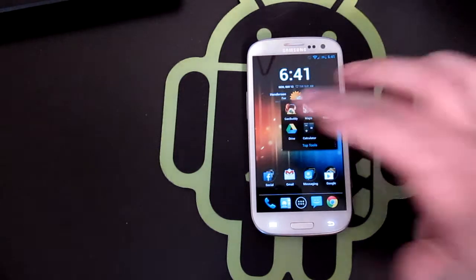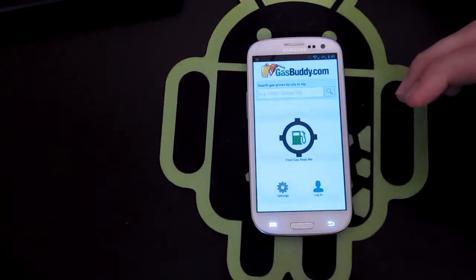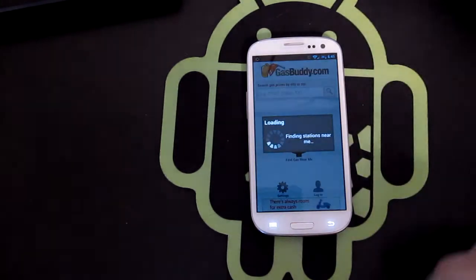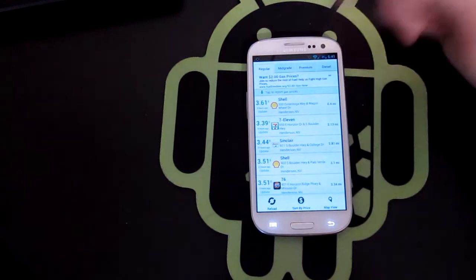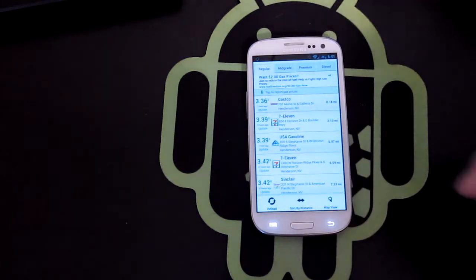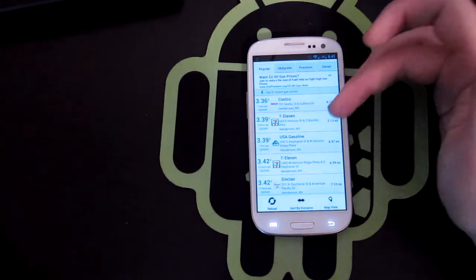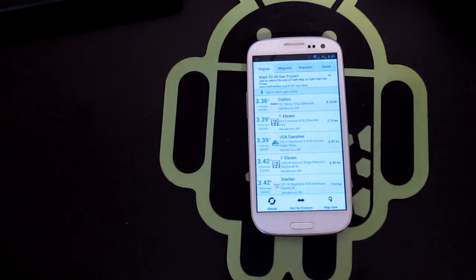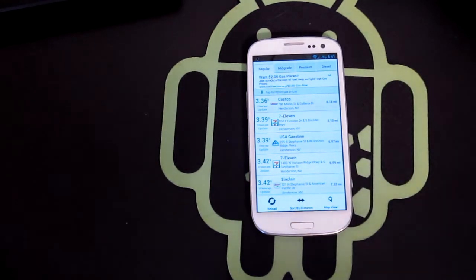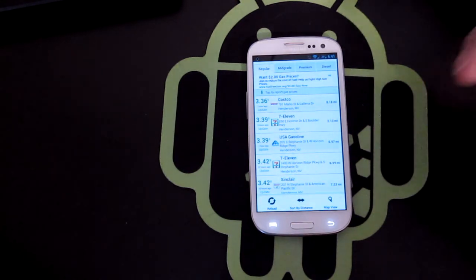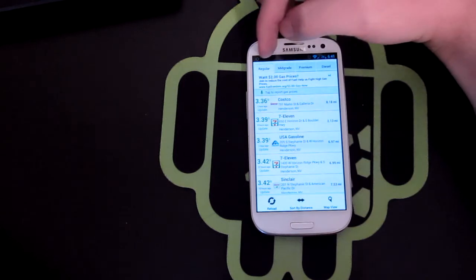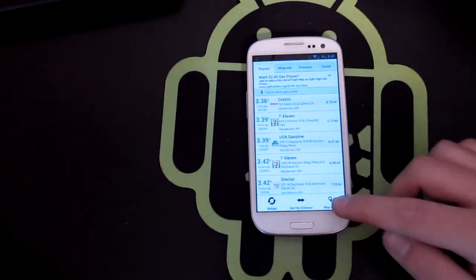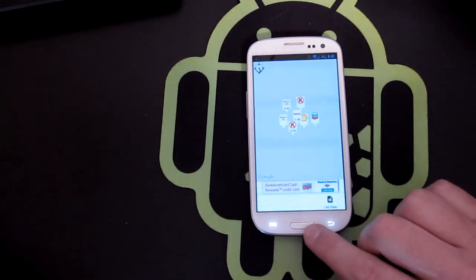Then we'll do GasBuddy. GasBuddy, if you don't know already, is the awesome app that helps you find the cheapest gas prices in your area. So you just do find gas prices near me. And boom. So the closest one to me is $3.61. That's incredibly expensive. So I'll do sort by price. Costco. I don't have a Costco's membership. So I'll do the 7-11 on Boulder and Horizon is only $3.39. It's a lot better than the $3.61 or whatever it was at Shell. So that's only 2.3 miles away. Pretty cool deal. So there's GasBuddy. You can sort it by regular premium and diesel sort by distance. You can also do a map view. It shows you exactly where it's at. That's pretty cool as well.